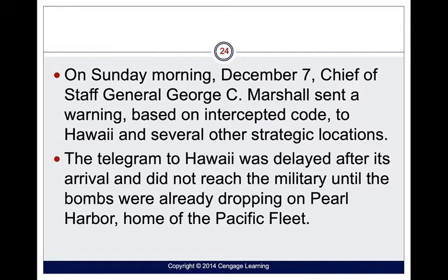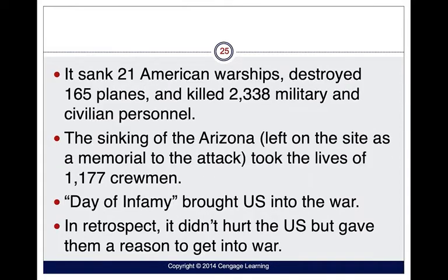On the morning of December 7th, 1941 — the Day of Infamy — George C. Marshall, who was chief of staff at the time, sent a warning based on an intercepted code to Hawaii and several other strategic locations. The telegram to Hawaii was delayed after its arrival and didn't reach the military until the bombs were already dropped on Pearl Harbor, which was home of the Pacific Fleet and many battleships and aircraft carriers.